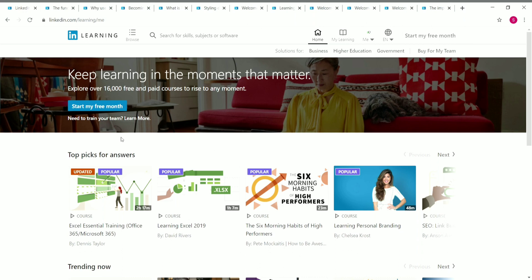Before we see the courses, I want to mention that the courses in this video are already available for free. You don't need to pay for anything or use a free month trial. You just need a LinkedIn account — if you don't have one, simply create one and you can start these courses for free.